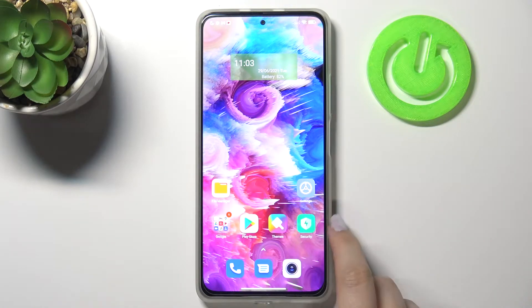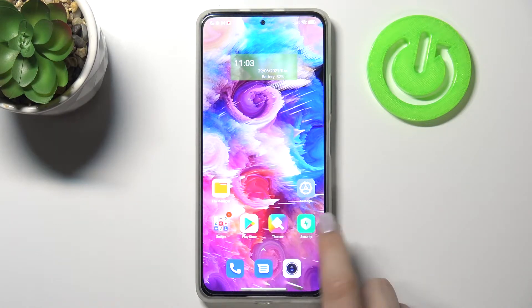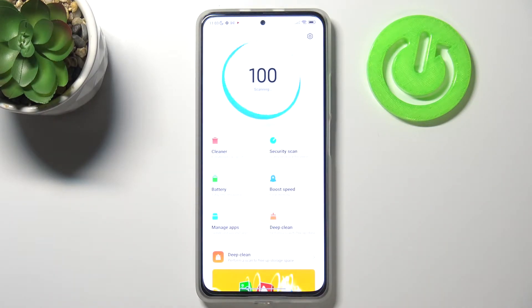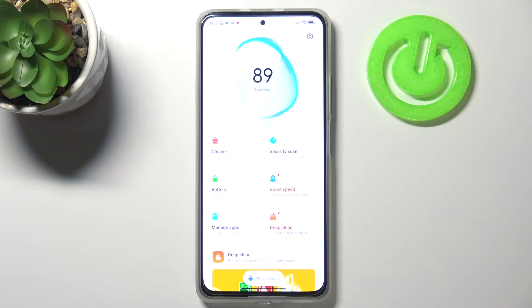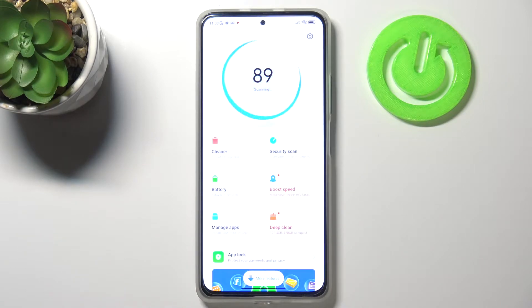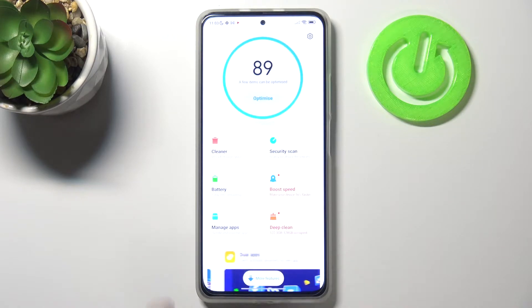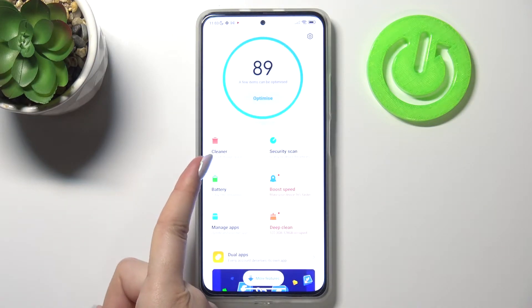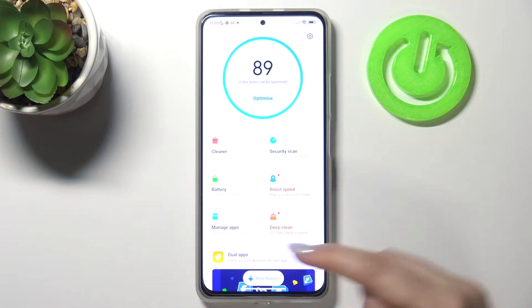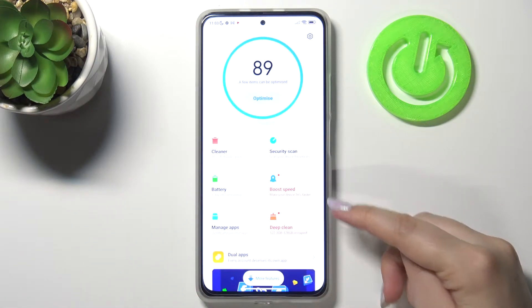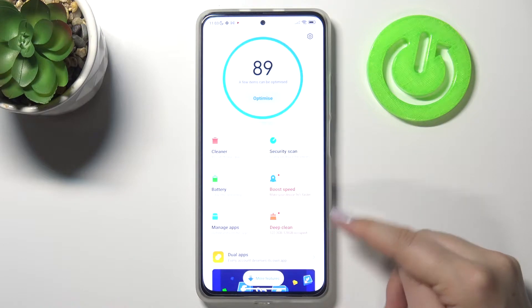All you have to do is simply enter the Security app, and as you can see here you've got all the options connected to the cleaner which will help you speed up your device — the cleaner, boost speed, and deep clean.